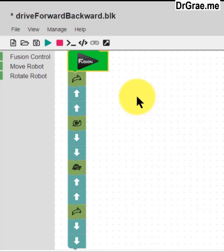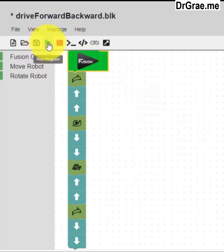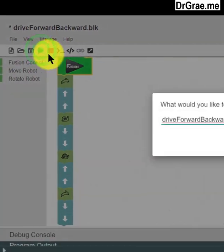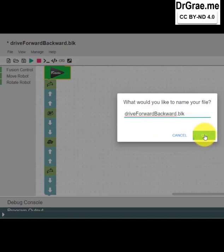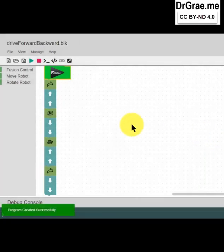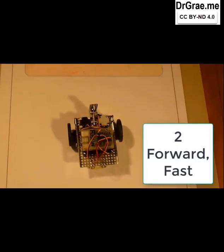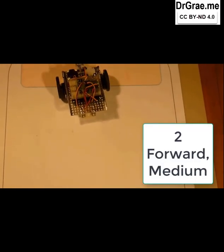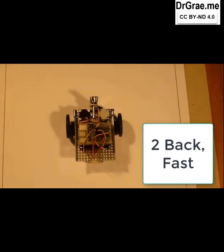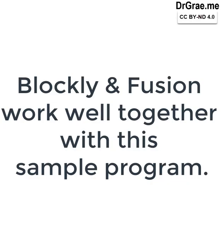We want to run this. We click on the green triangle up here to run it — left click on that. This is our DriveForwardBackward.blk help file example. We've got to save this first, so we click OK, and then it runs. Blockly works with Fusion.